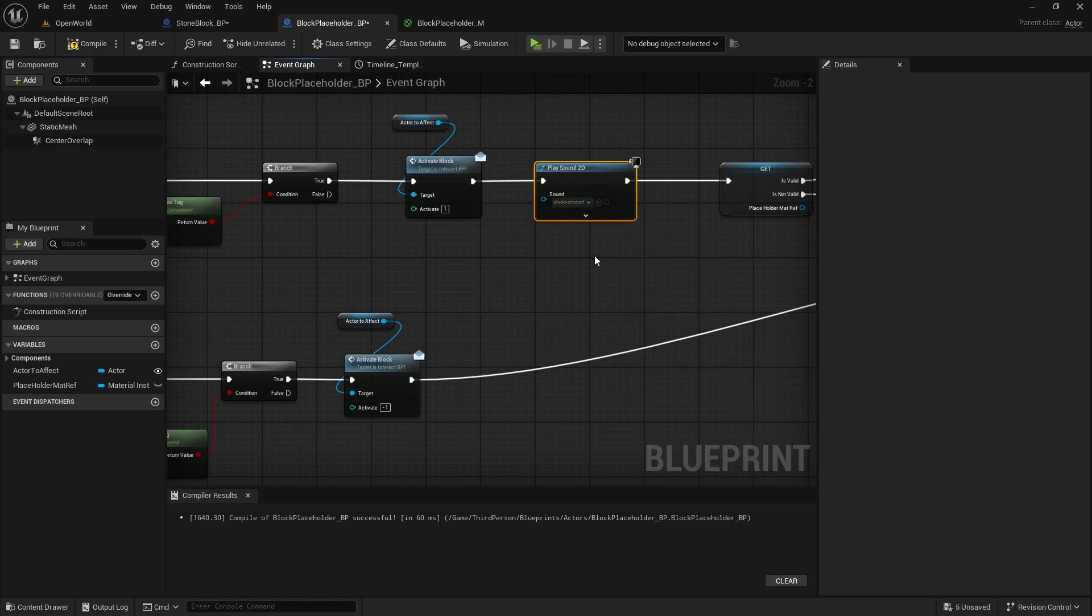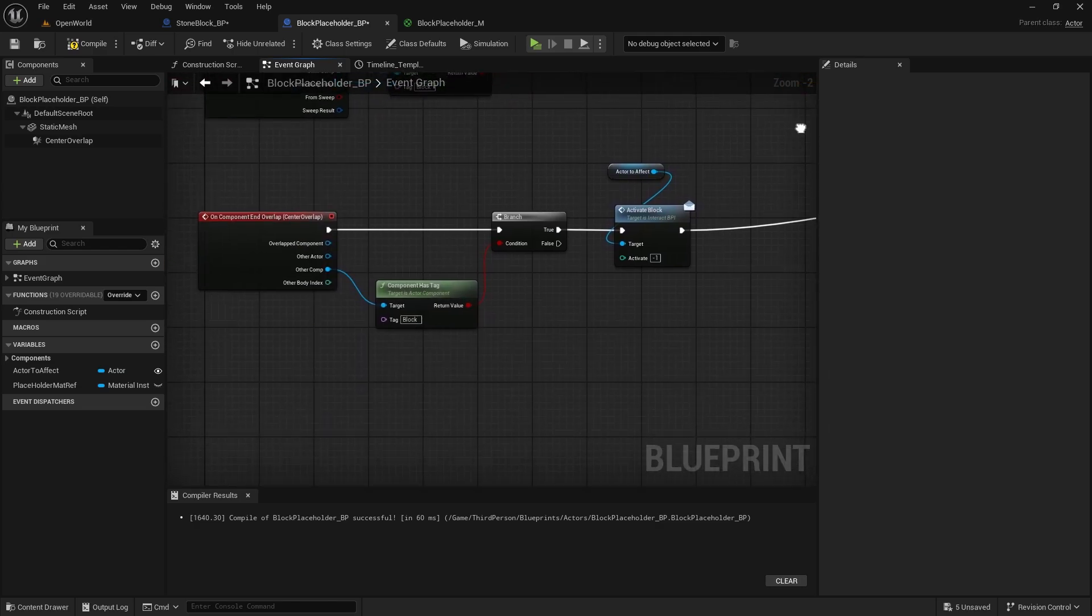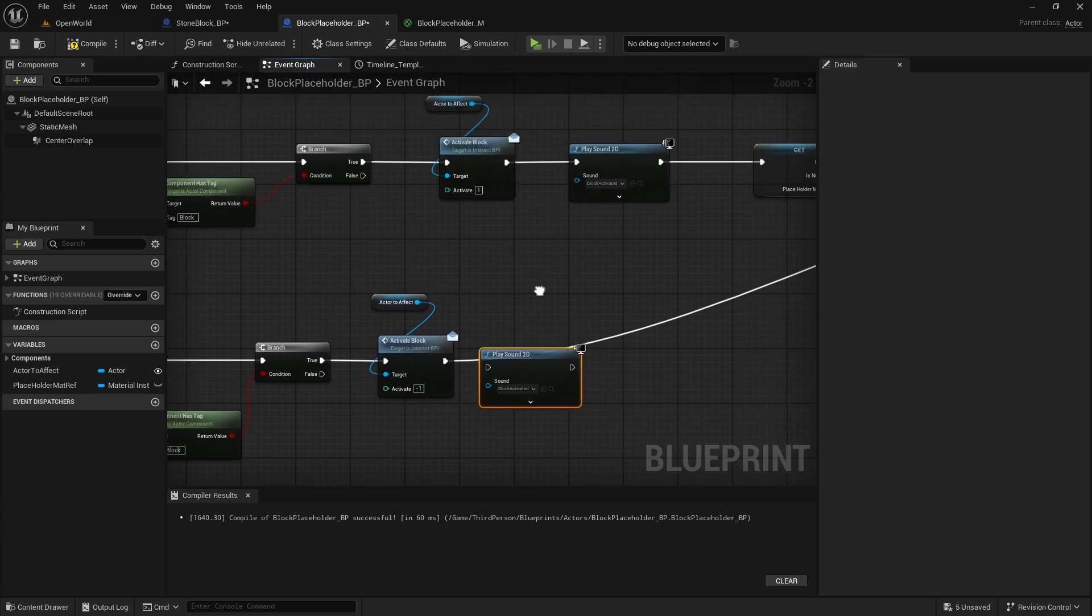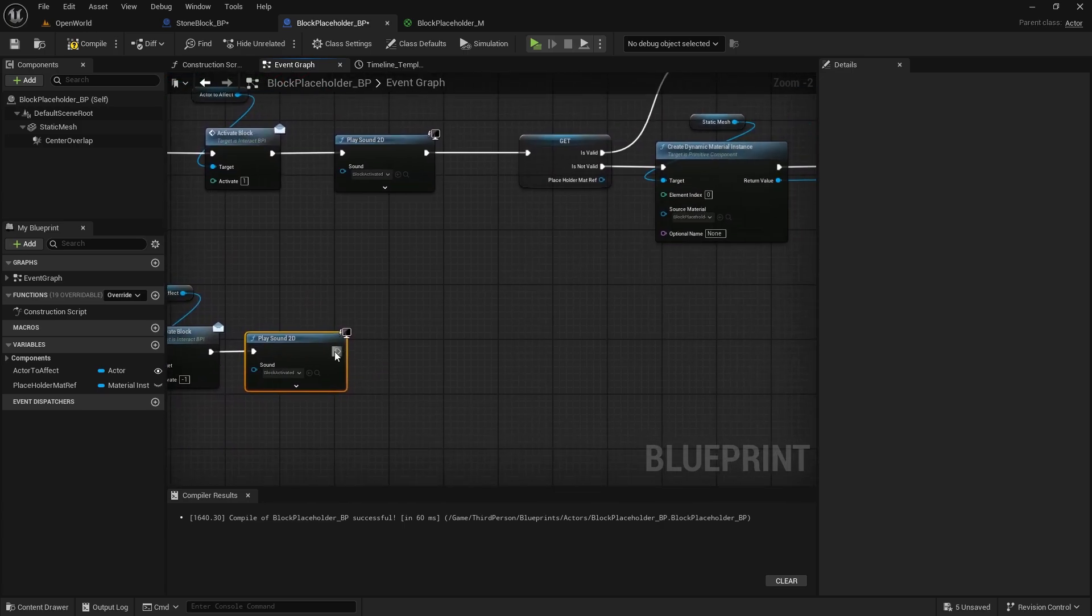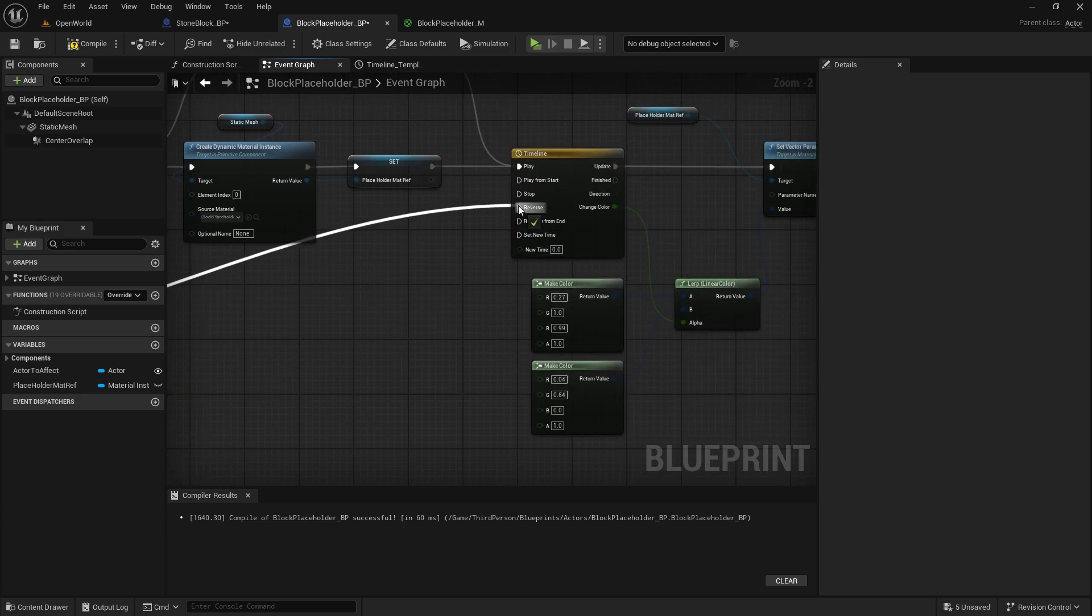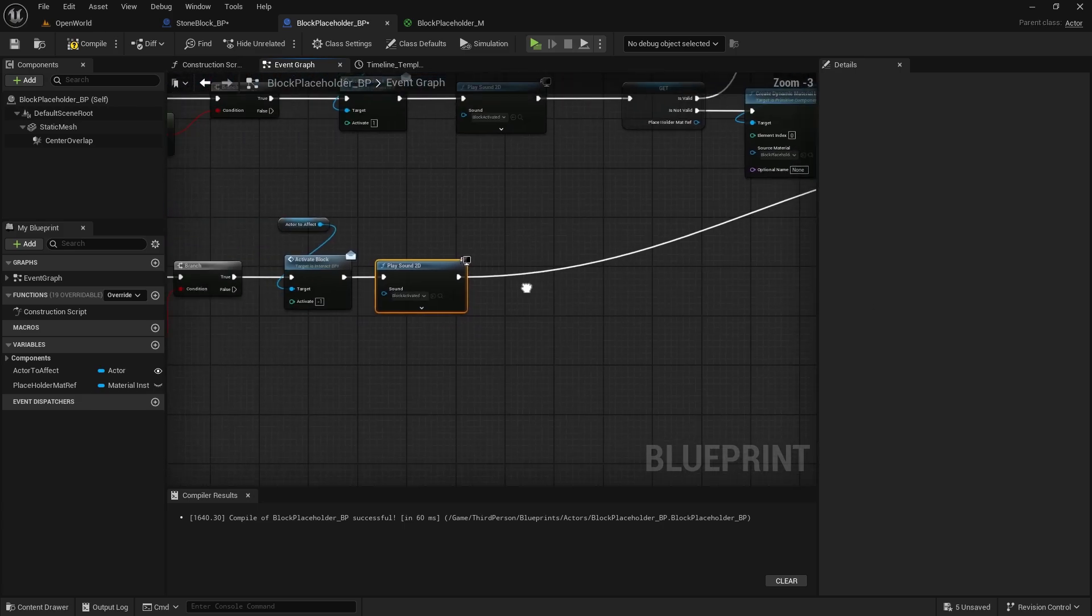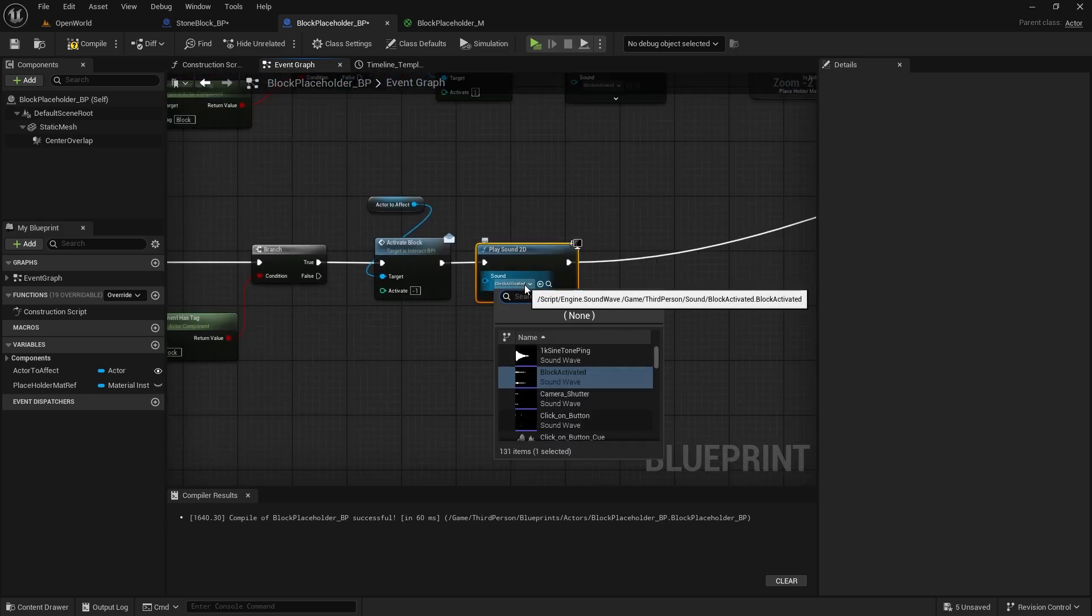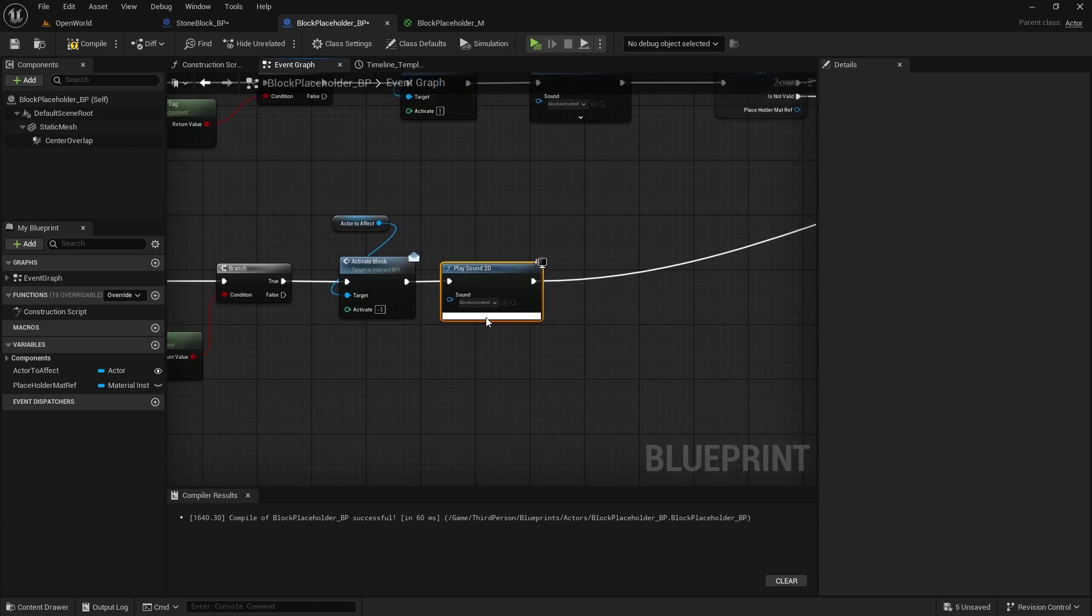And then this will be block activated and here when we ending the overlap after we deactivate the block this go back to this goes back to reverse and here I'm going to do same thing block activated but I'm going to change the pitch to 0.5.